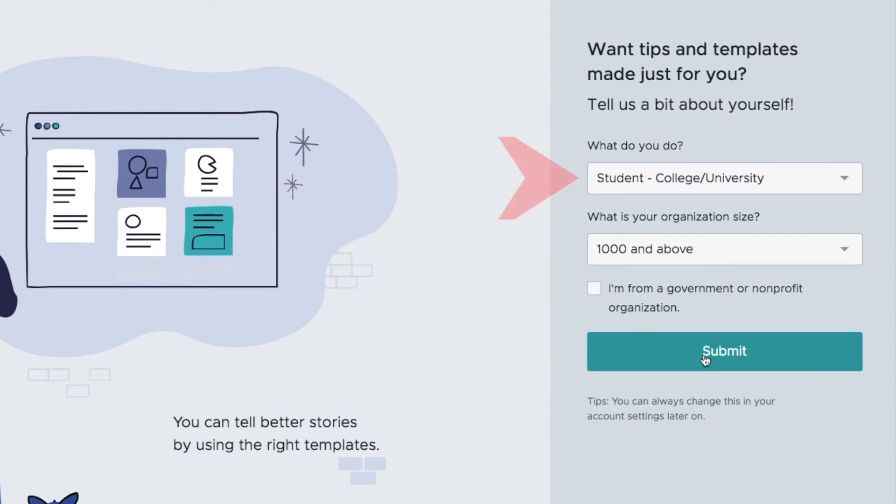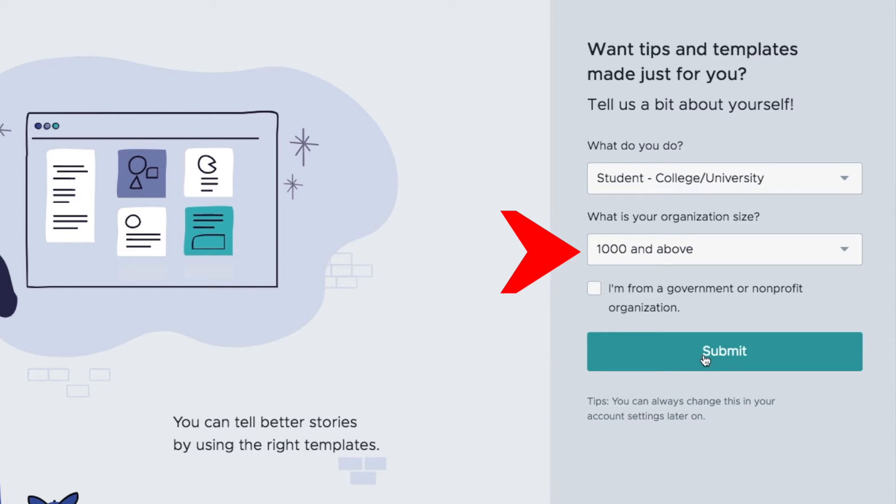What do you do? Student, college, university. What is your organization size? 1000 and above.